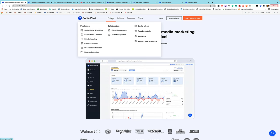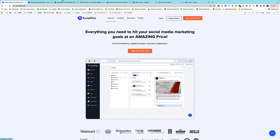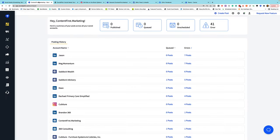I'm going to take you through some of the key features today, starting with how you set up accounts. In SocialPilot, you need to have accounts before you can post, and getting access to those accounts can sometimes be challenging.